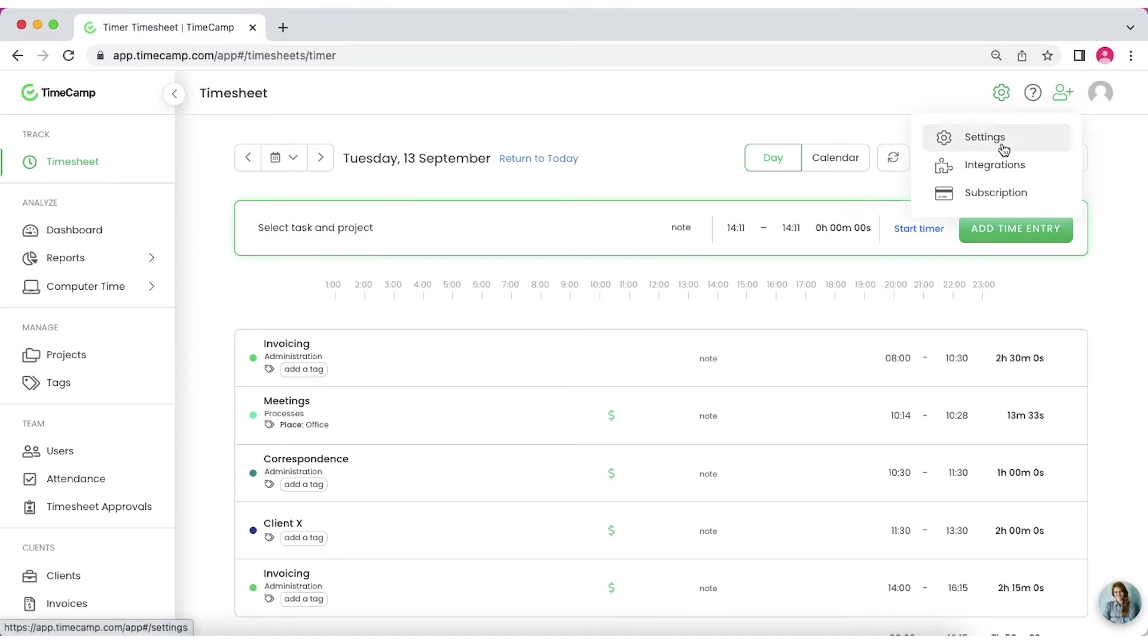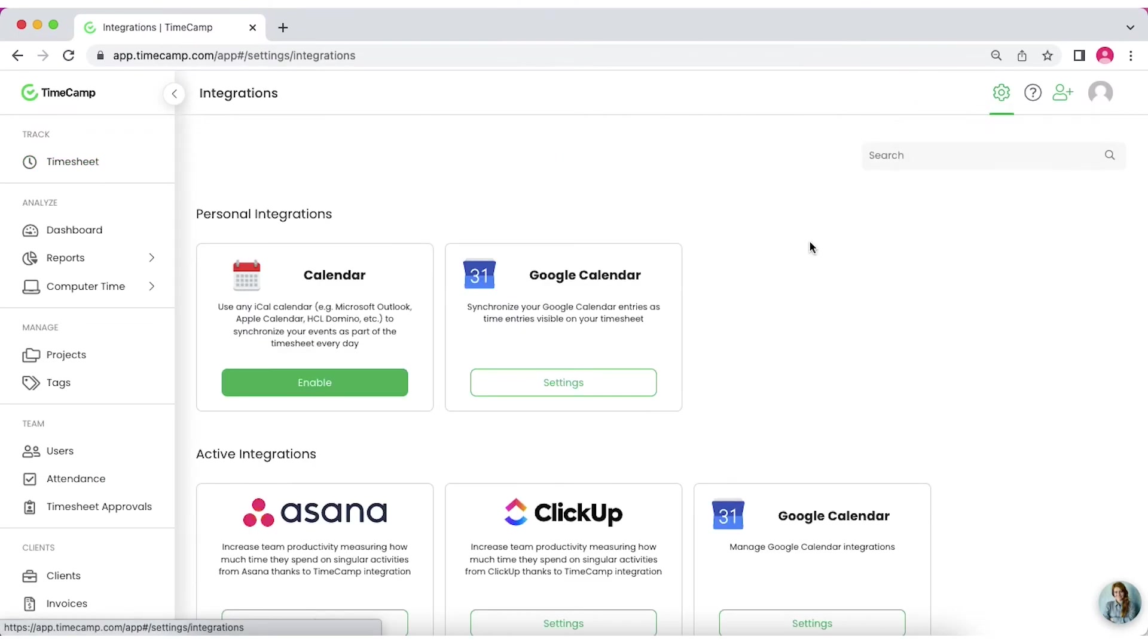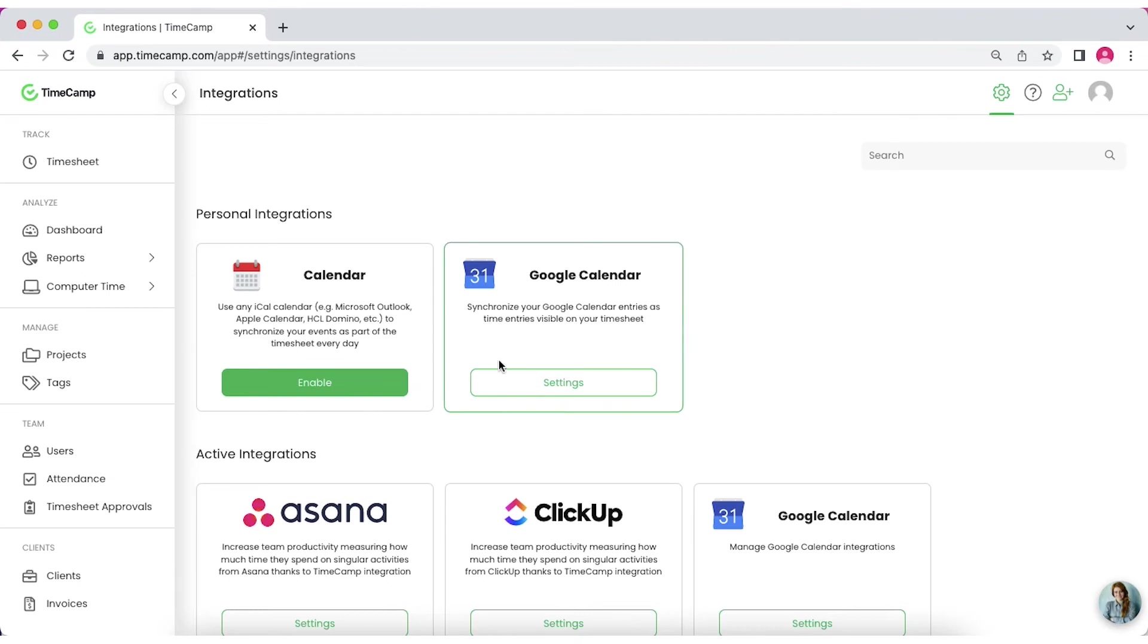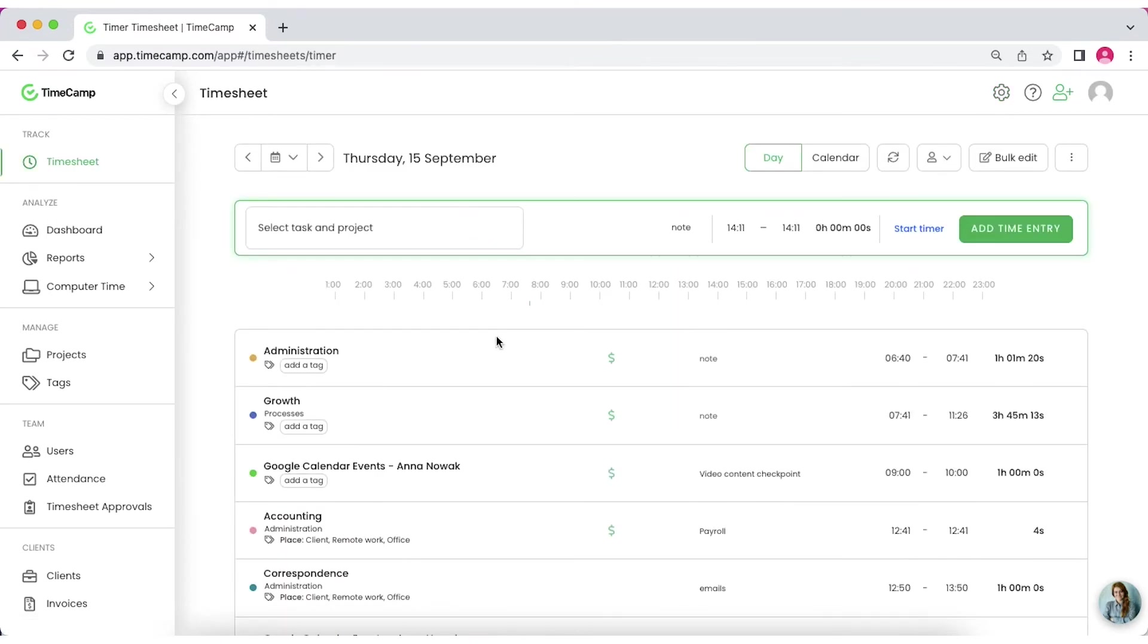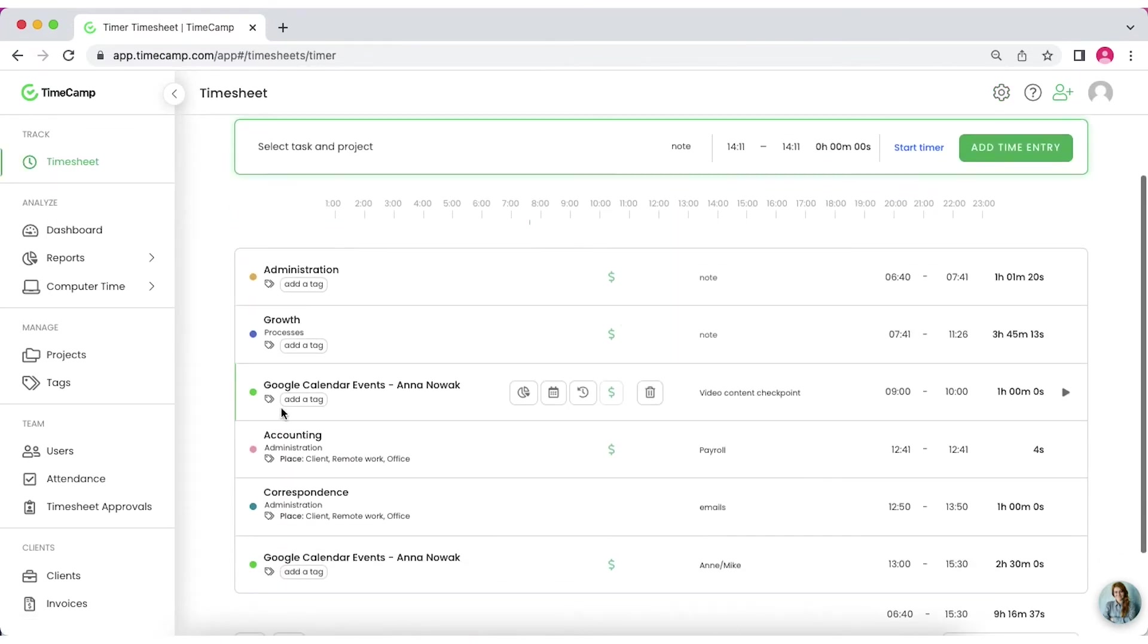TimeCamp is able to fill your timesheets automatically based on your calendar events. Connect TimeCamp to your Google Calendar, Outlook or any other calendar in iCal format. TimeCamp will pull your calendar events to the timesheet so you don't need to fill it manually.